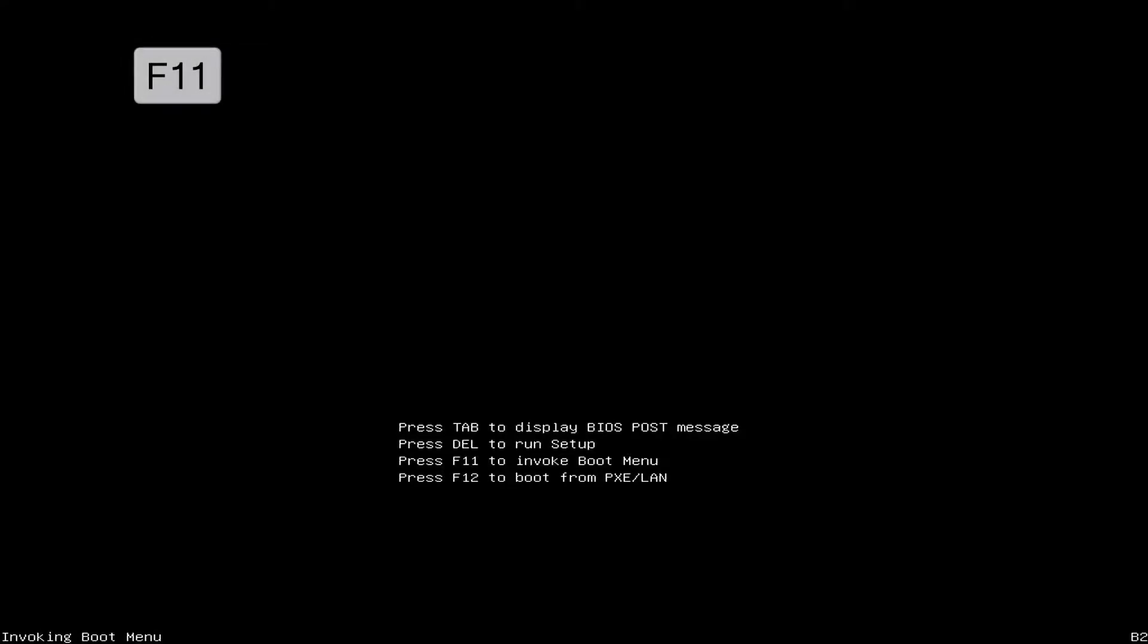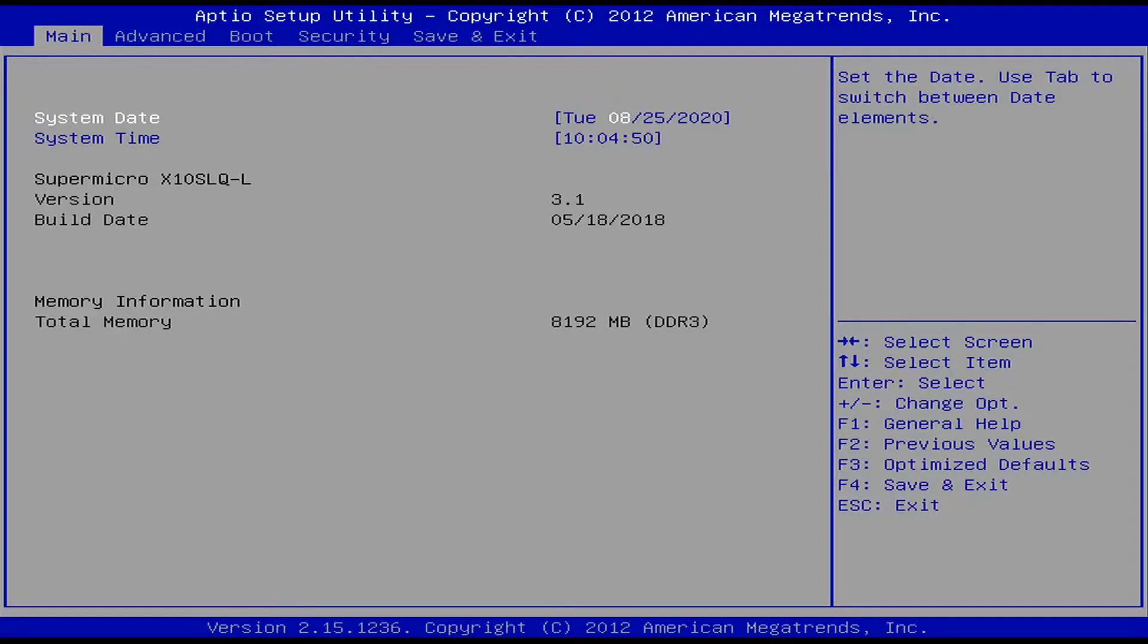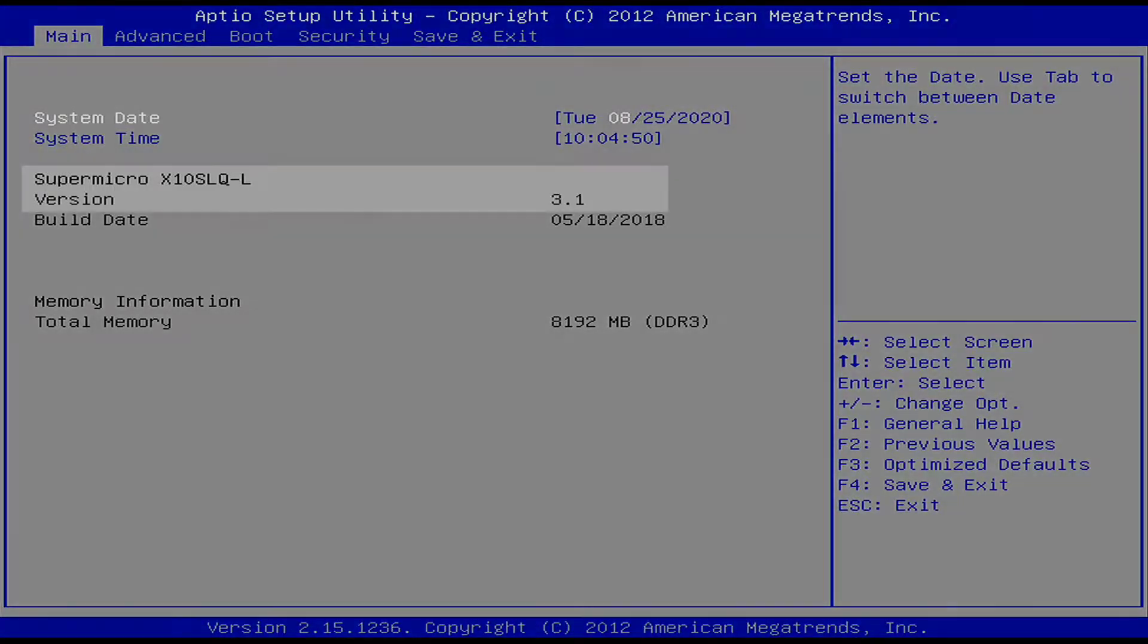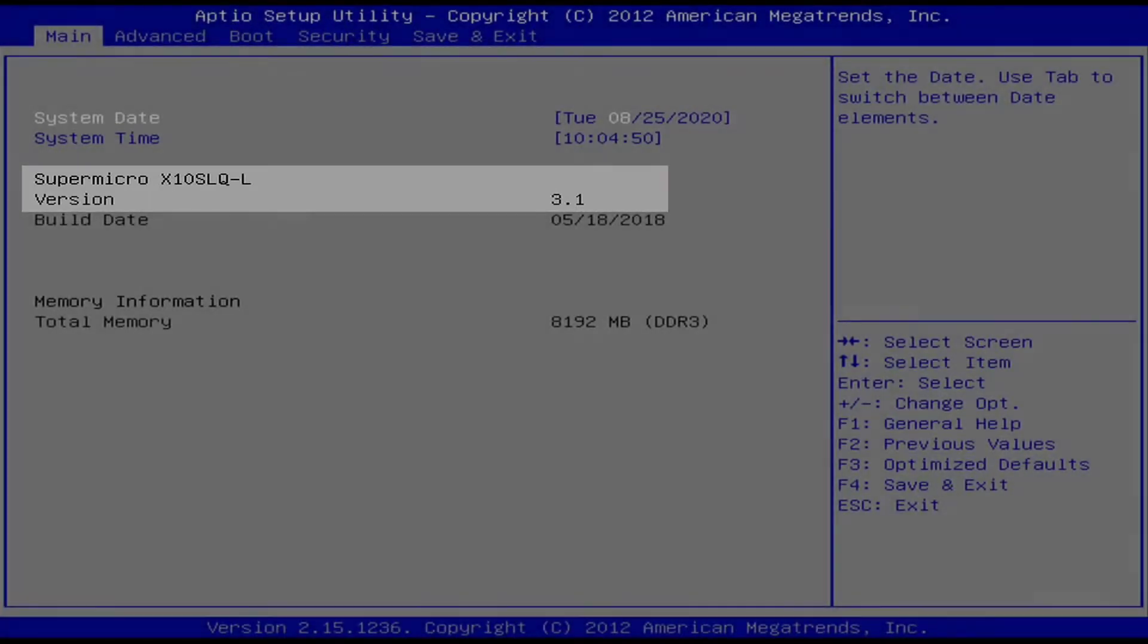On post, press F11 again, enter the password, select the Enter Setup option from the boot manager, and confirm on the main tab that the BIOS now shows version 3.1.